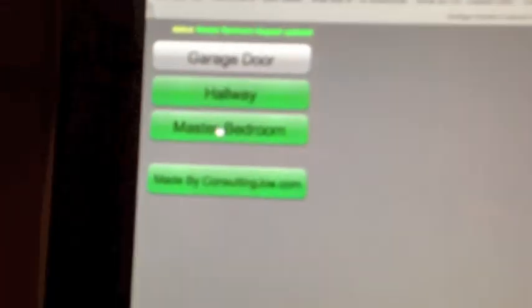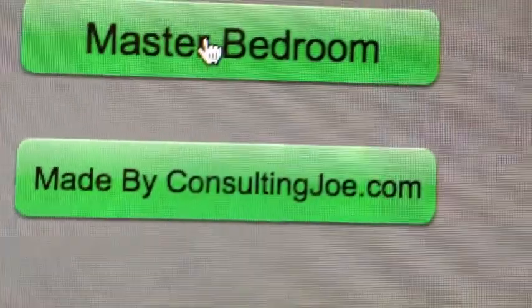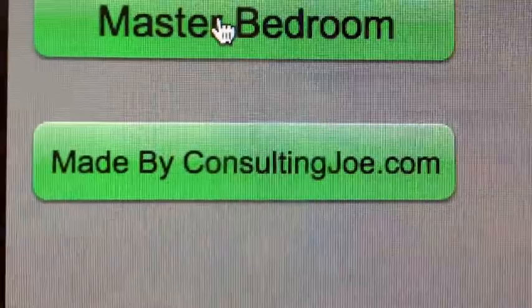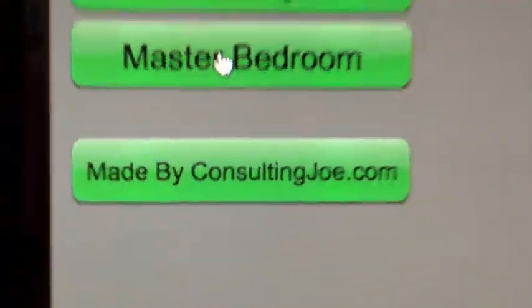Thank you for watching. Come check out consultingjoe.com. Catch you later.